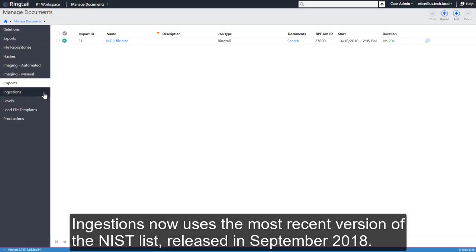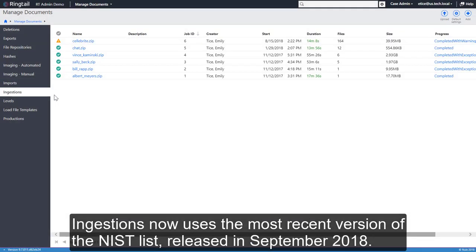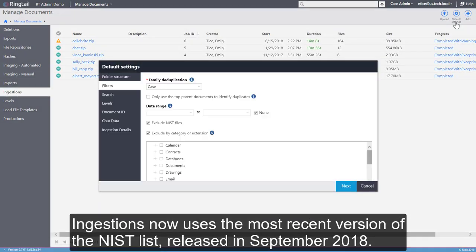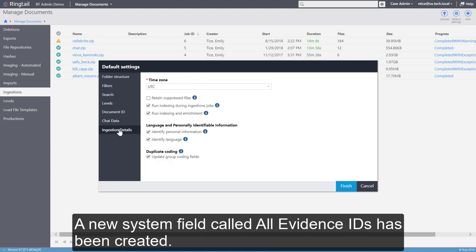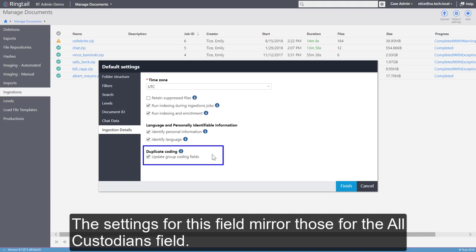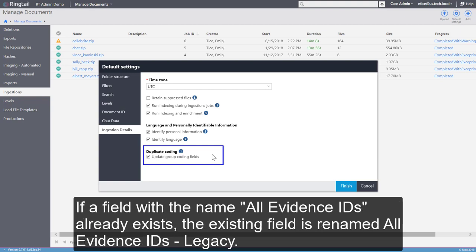Ingestions now uses the most recent version of the NIST list, released in September 2018. A new system field called All Evidence IDs has been created. The settings for this field mirror those for the All Custodian field. If a field with the name All Evidence IDs already exists, the existing field is renamed All Evidence IDs Legacy.